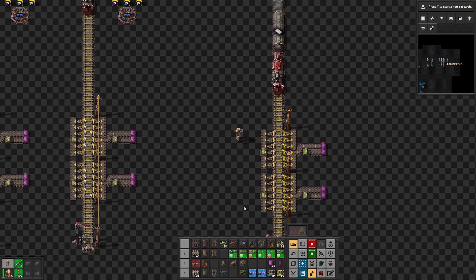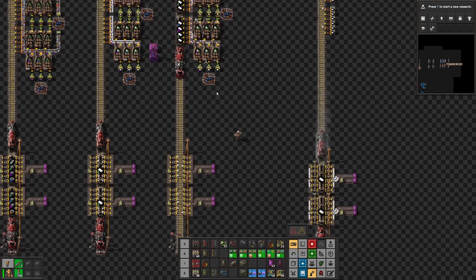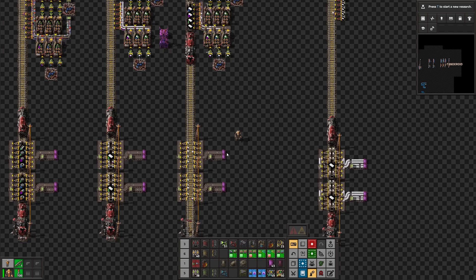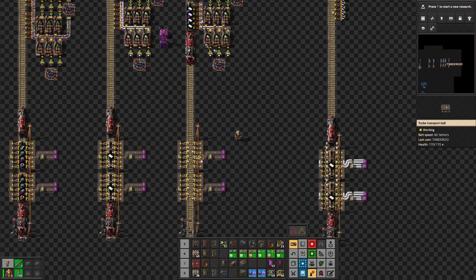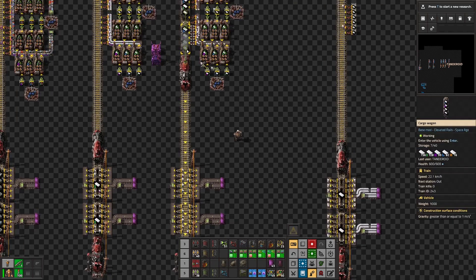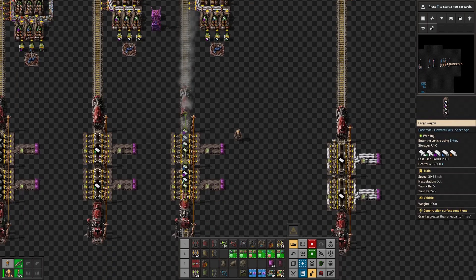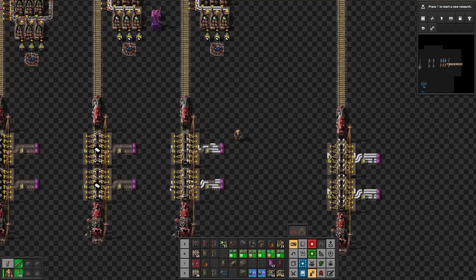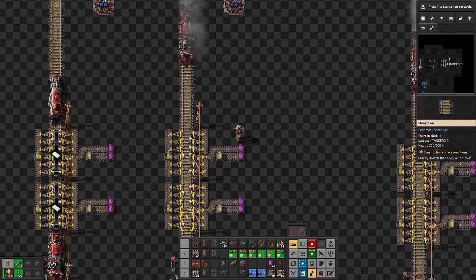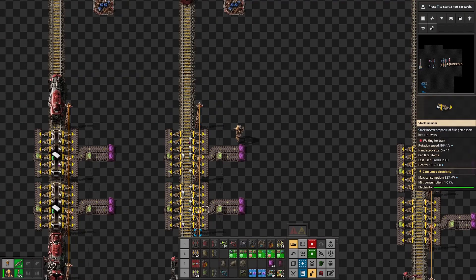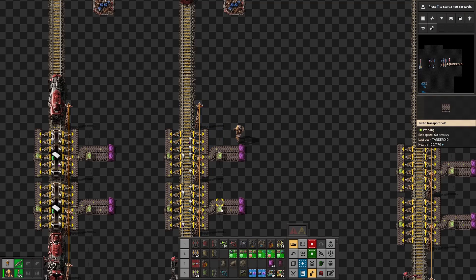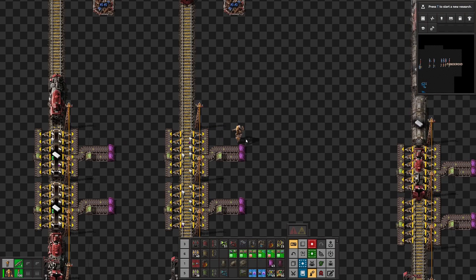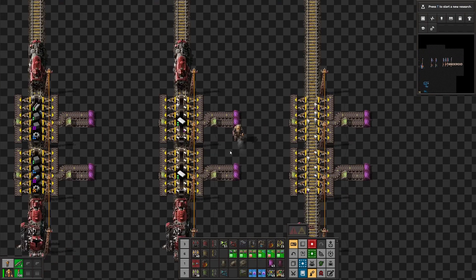But let's imagine we have some quality in this page and at some point we will have something like so. Train comes in and stack inserters are filling it out. Yeah, we can see that something is stuck inside the stack inserters but train left.